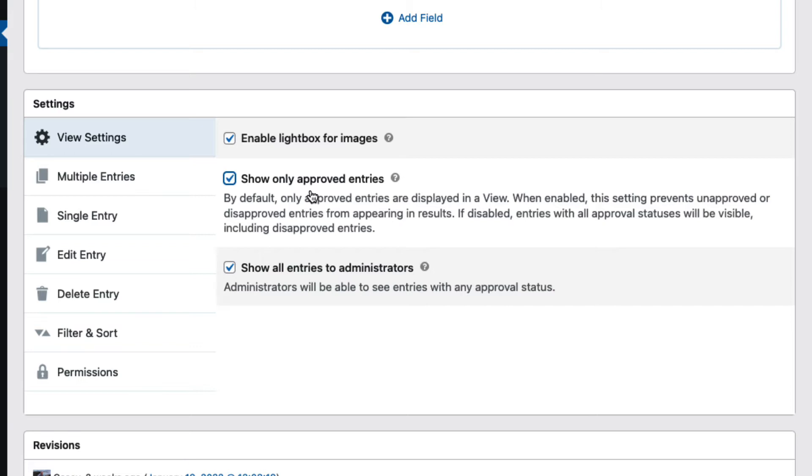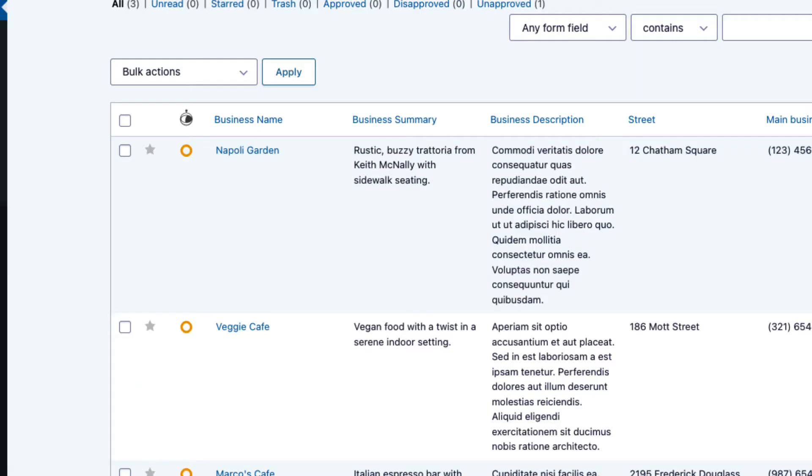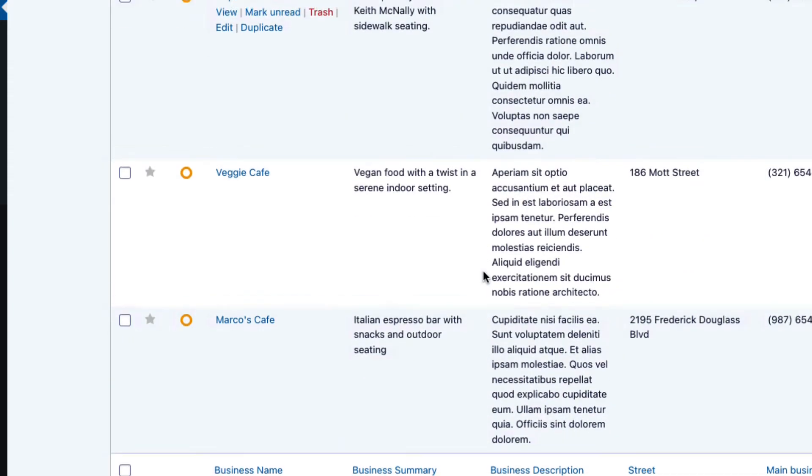The first way is the manual way, and you can do that by heading over to the entries page in Gravity Forms. As you can see, these are all of our form entries for our business directory.